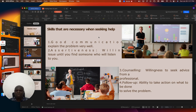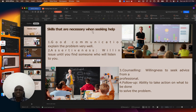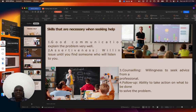So we have been able to see the meaning of finding help, the situations whereby you need help, the people you can meet for help, and the skills required. In the next series we shall continue from here. Thank you.